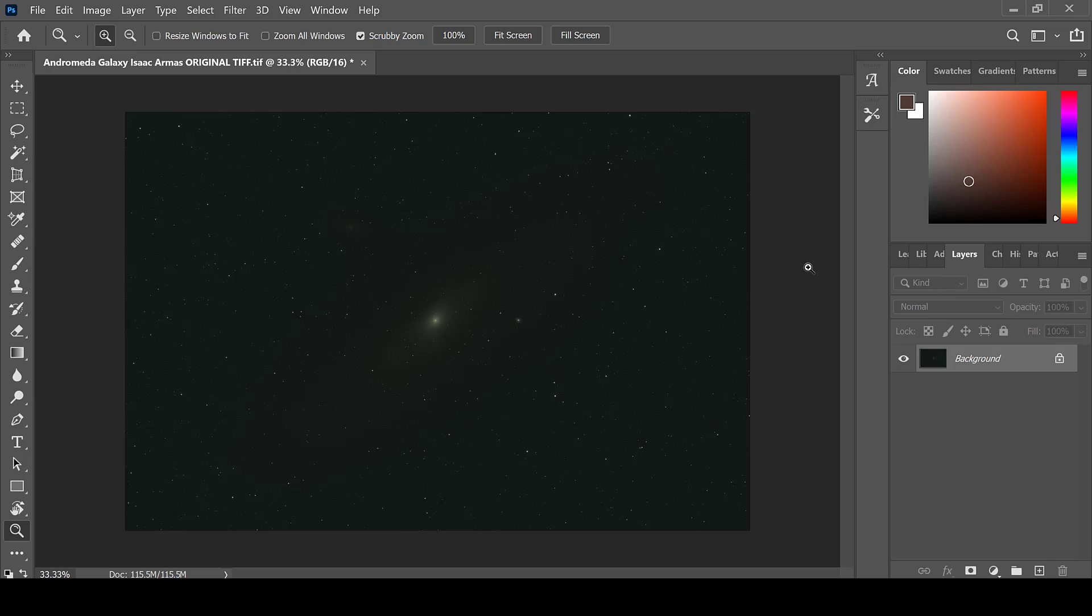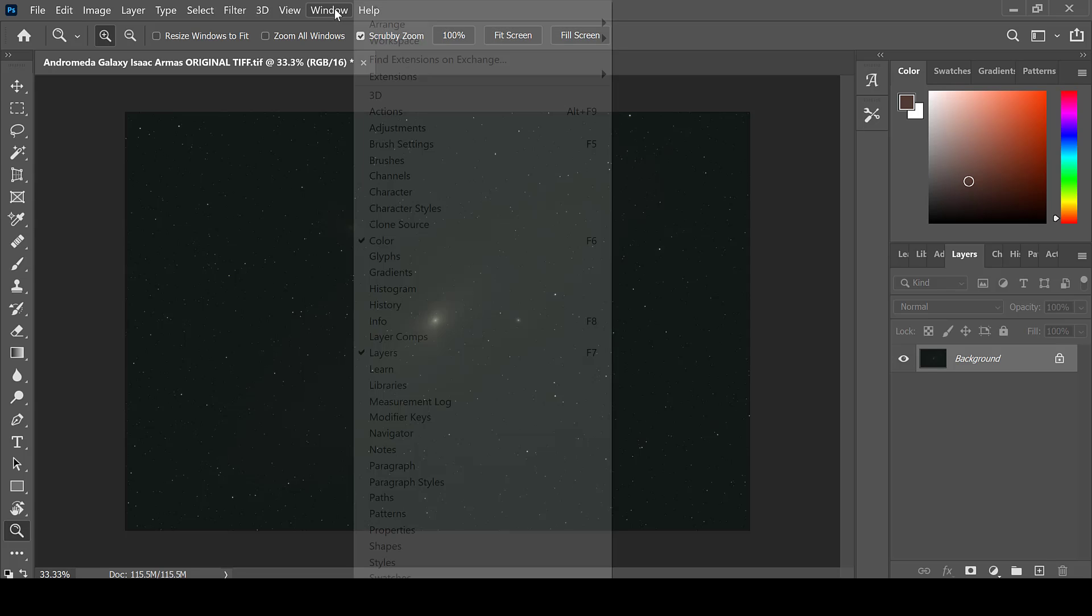In order to set the black and white threshold points, first make sure the info box is visible while you are editing your photo. In order to pull up the info box, simply go to the window tab and select info.